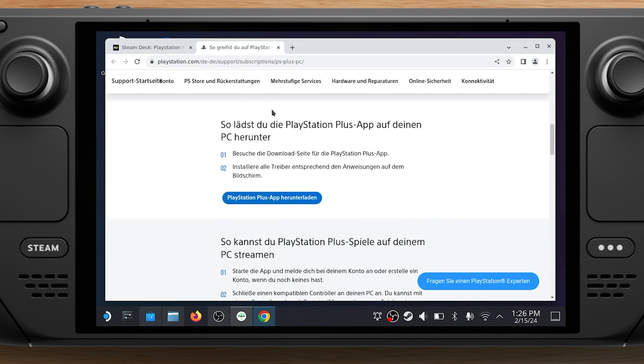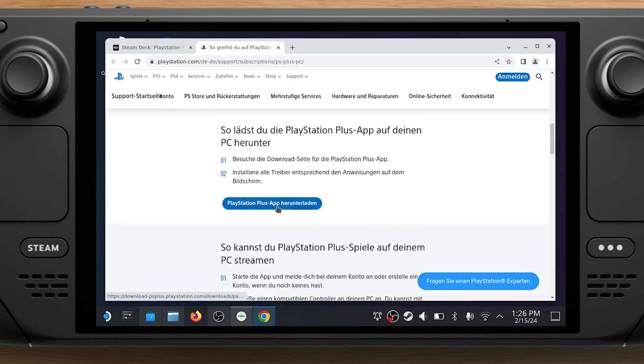Open a browser from the desktop and head to the PlayStation Plus page. Scroll down to the Cloud Streaming section and download the PlayStation Plus app. All links will be in the video description.